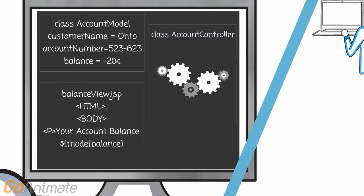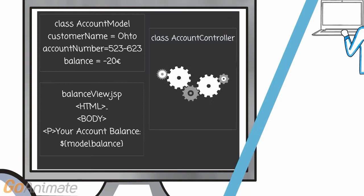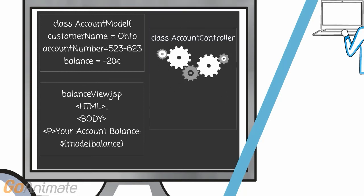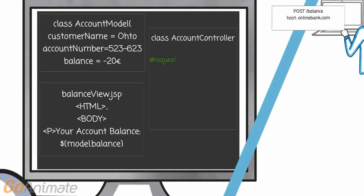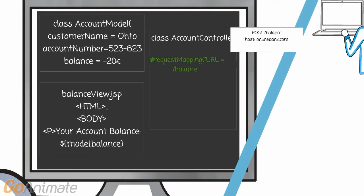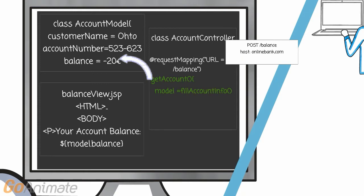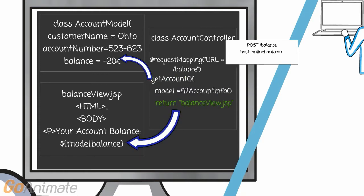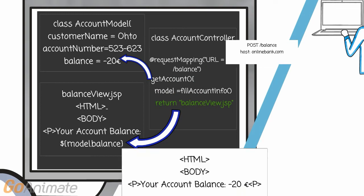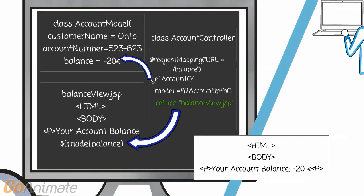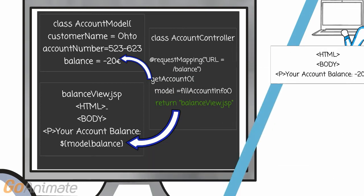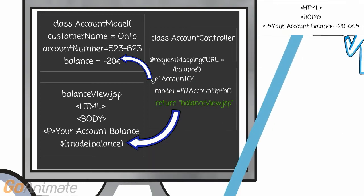The controllers are in charge of receiving the calls from the browsing users, filling the appropriate models, passing the models to the appropriate view, and telling that this view is the one we shall send as the response for this particular request.